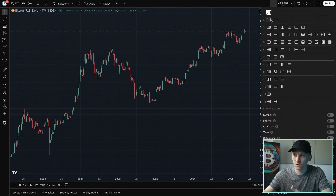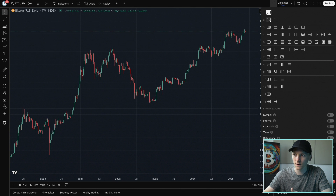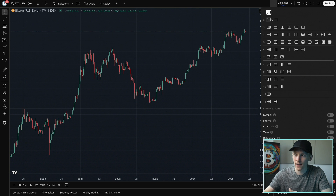Multi-chart view is part of the paid version of TradingView. I'll leave a link below to a discount if you're signing up for the paid version. Maybe one and two charts are part of the free version — you'll have to check, they change it around sometimes.